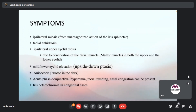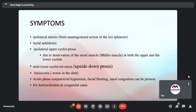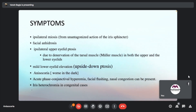Symptoms of Horner's syndrome include ipsilateral miosis, facial anhydrosis, and ipsilateral upper eyelid ptosis. Importantly, upside-down ptosis is also present because there is mild lower eyelid elevation. Anisocoria is present, and in the acute phase of Horner's, there can also be conjunctival hyperemia, facial flushing, and nasal congestion. Iris heterochromia can be a feature in congenital cases.